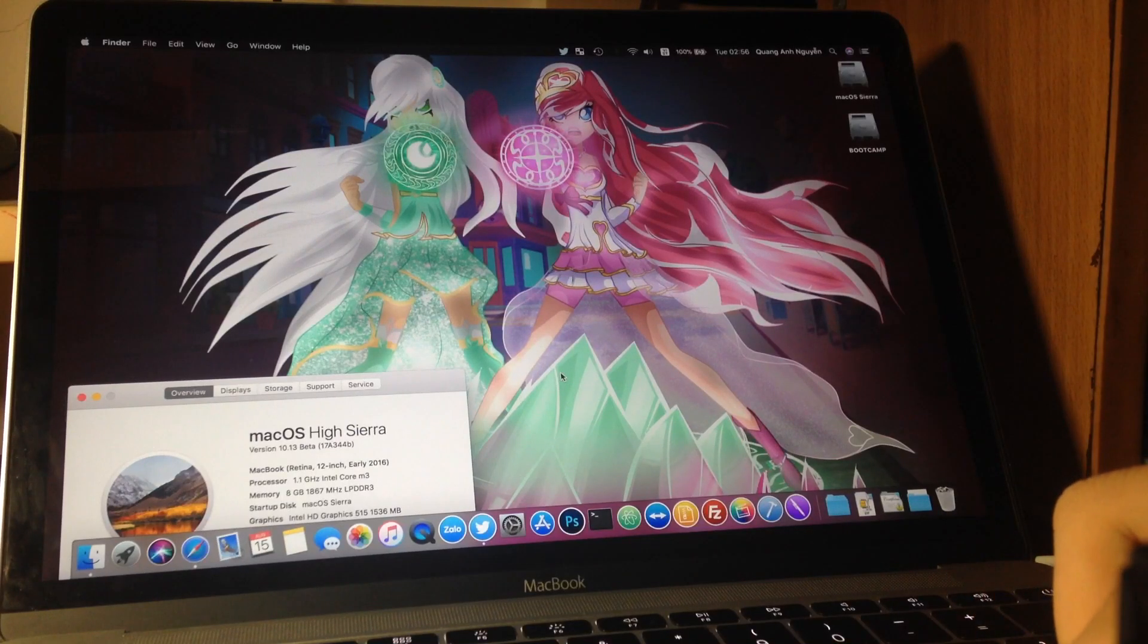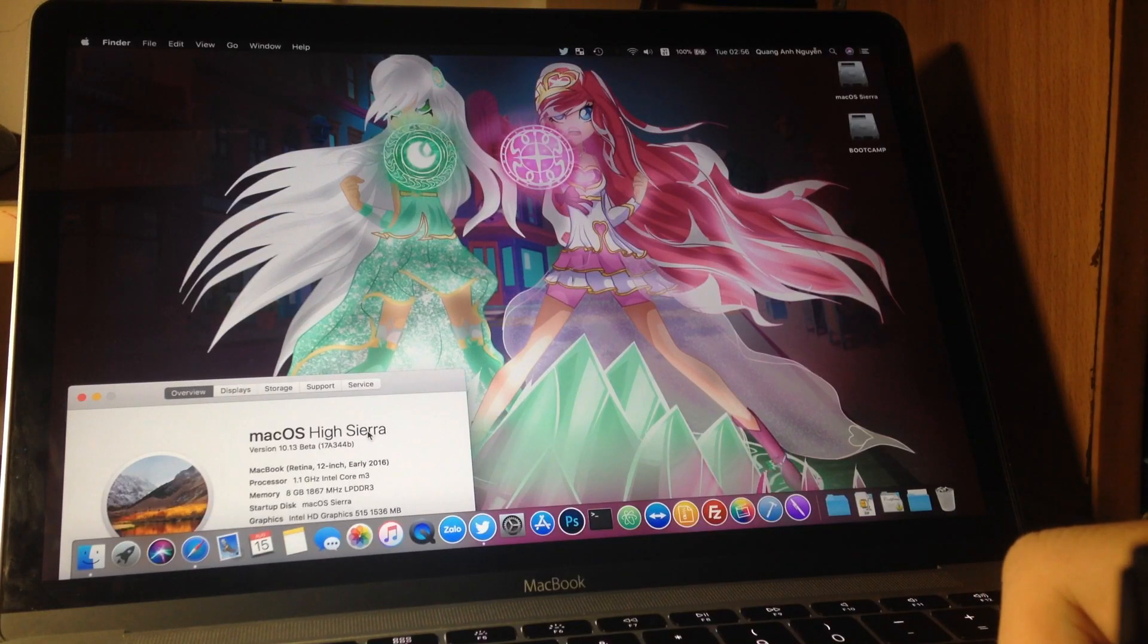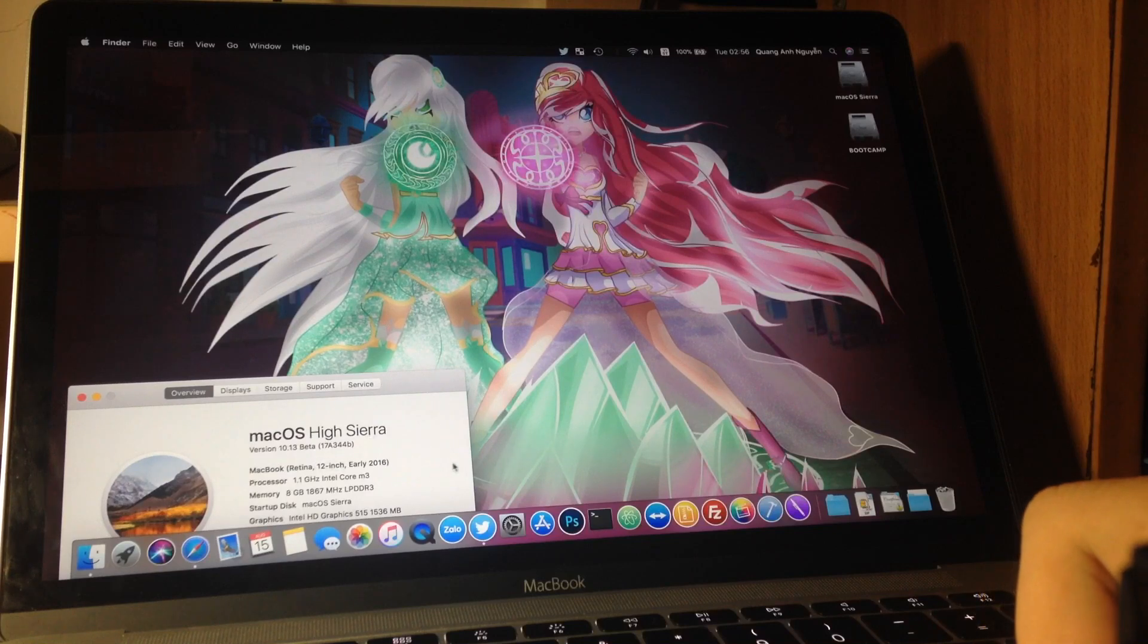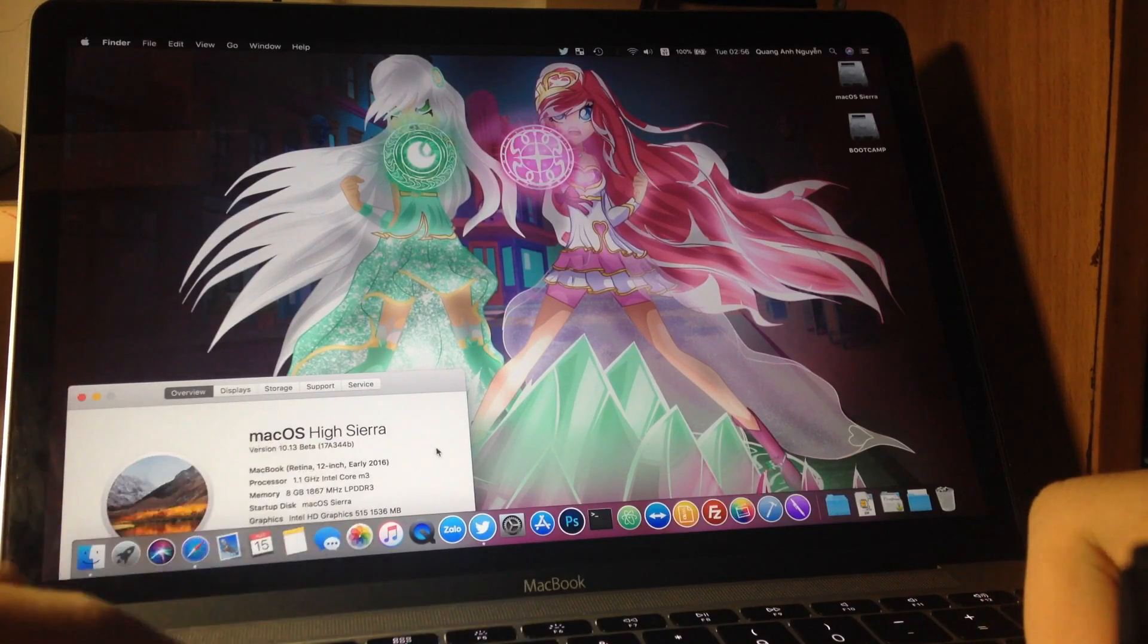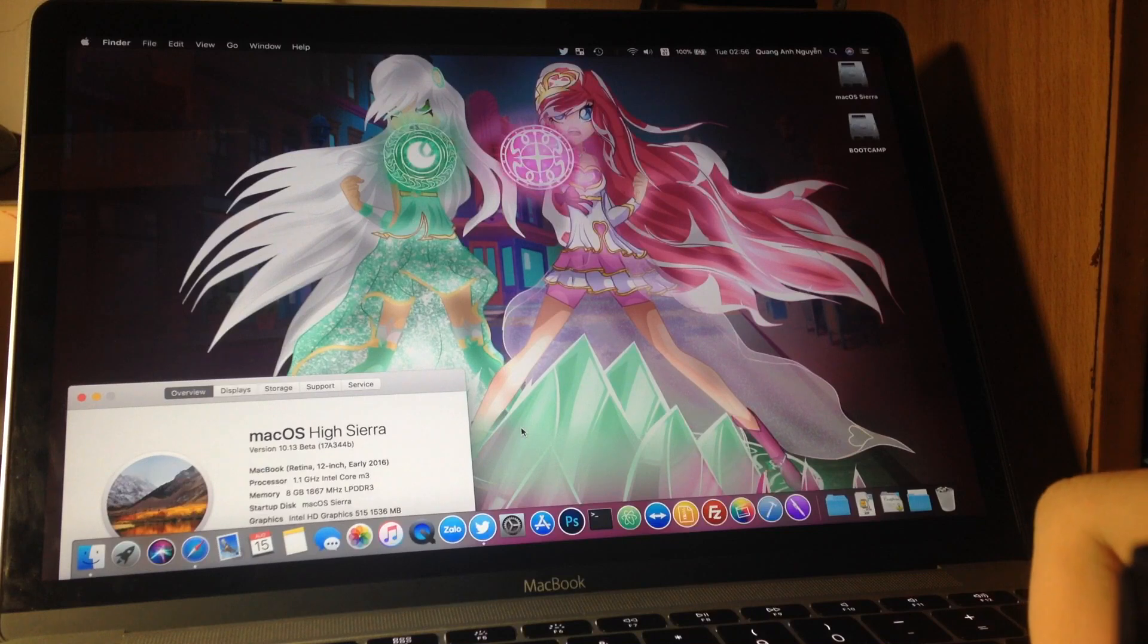Welcome back to another video. Today I'll show you macOS High Sierra beta 6 on a MacBook. Here's the build number: 17A344B.